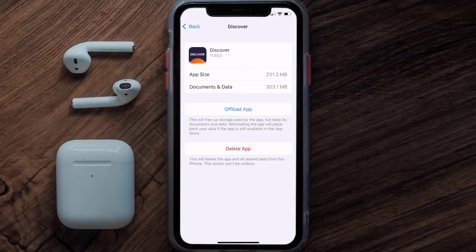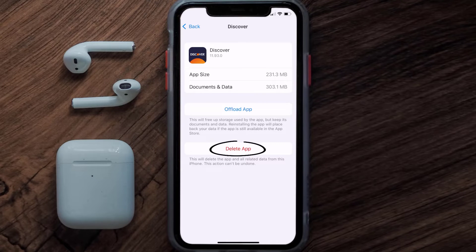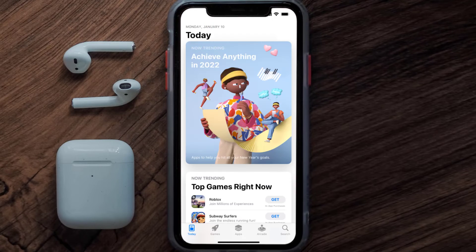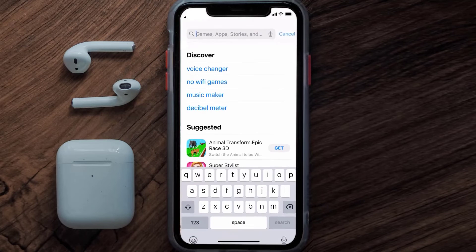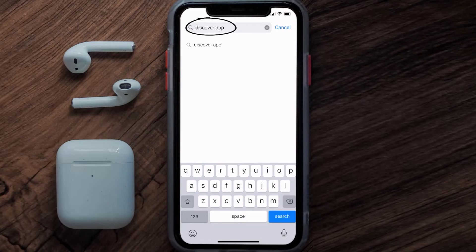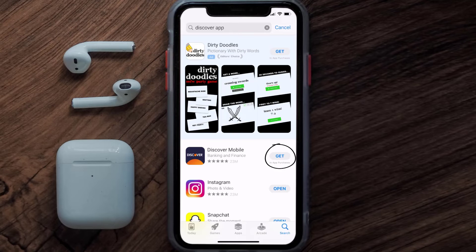If it still doesn't fix the issue, you need to completely reinstall the app. Follow the on-screen instructions to navigate to the app page and tap on Delete App to uninstall it from your device. Once uninstalled, open up the App Store and search for the Discover mobile app in the search bar, then tap the Get button to install it back on your device. That's how you fix the Discover mobile app if it isn't letting you log into your account.